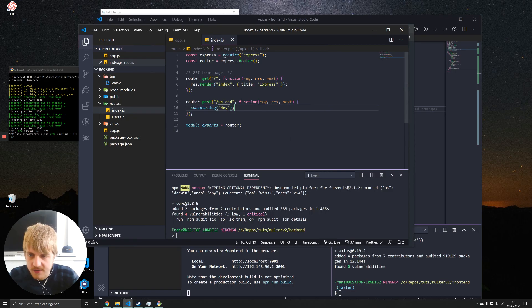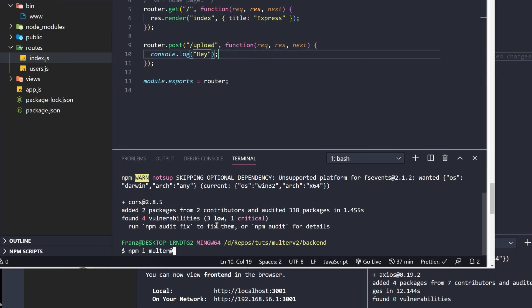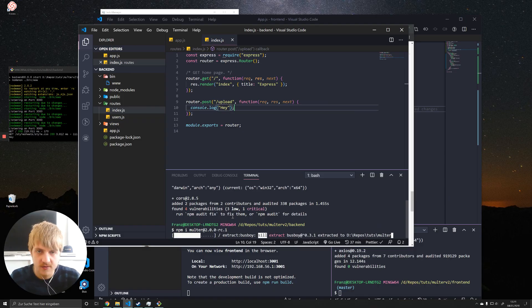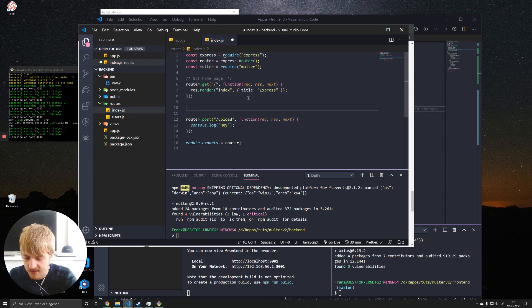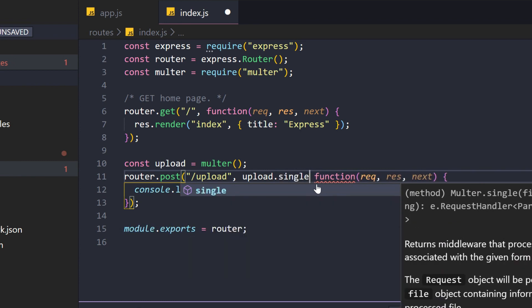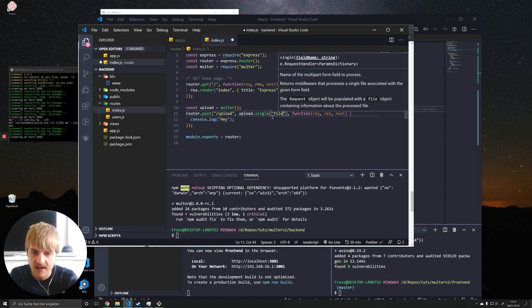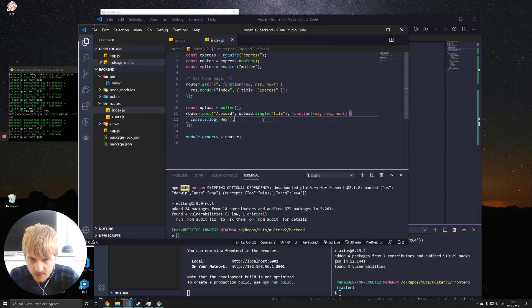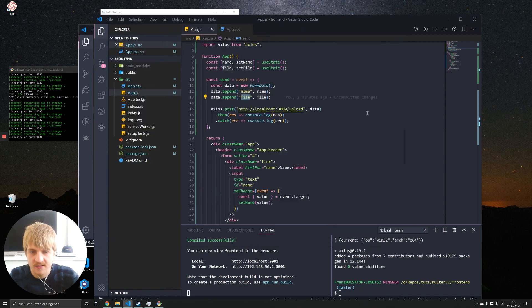Now we can install Multer. Since version 2 isn't officially released yet at the time of this video, I have to specify the release candidate version. If version 2 is already released when you're watching, just run npm install multer. We require Multer and create a new instance called upload. Instead of declaring a whole options object, we simply call the single() method — which handles a single file upload — and pass in the field name, which is 'file', matching what we appended in our FormData.